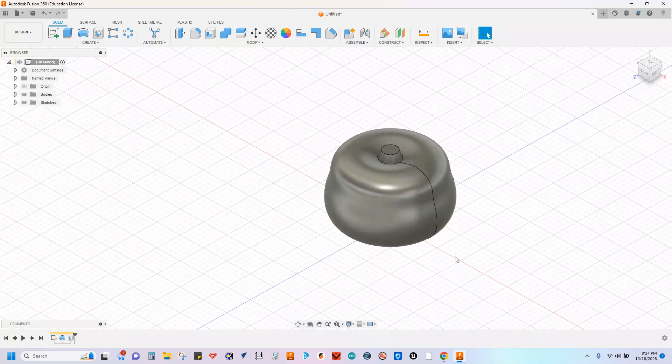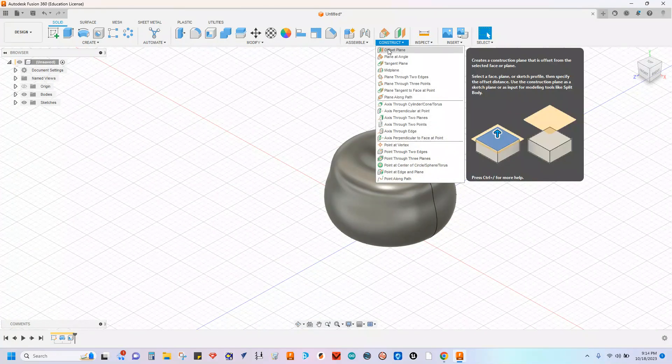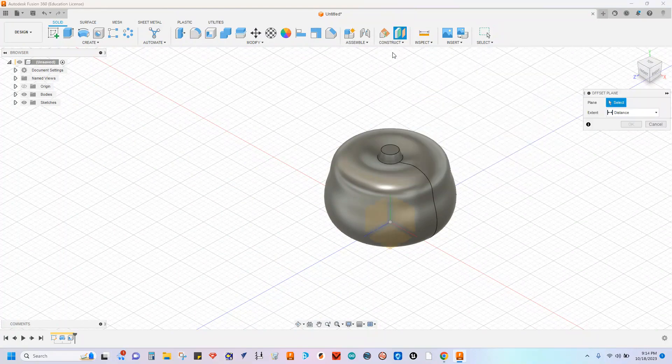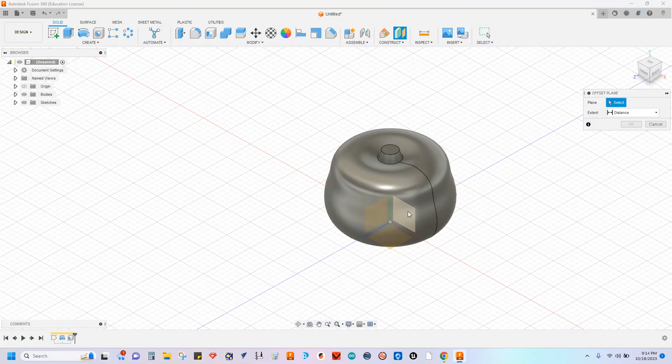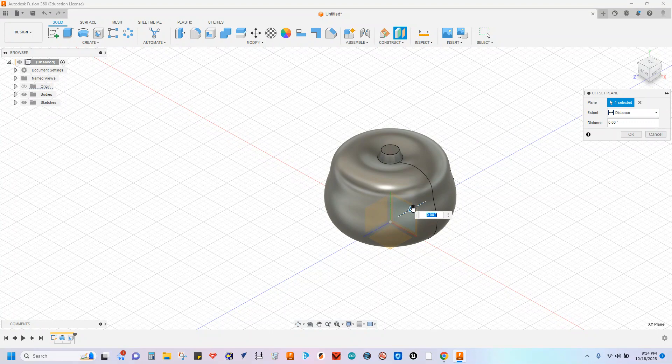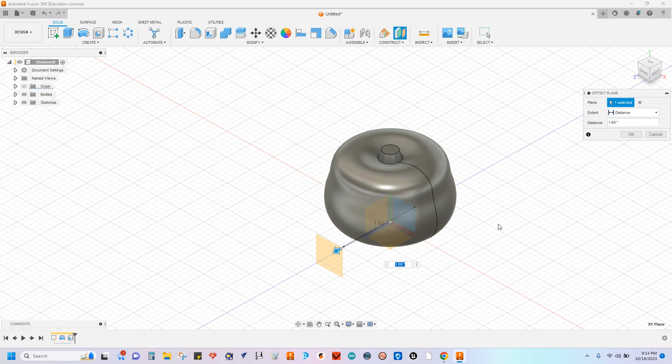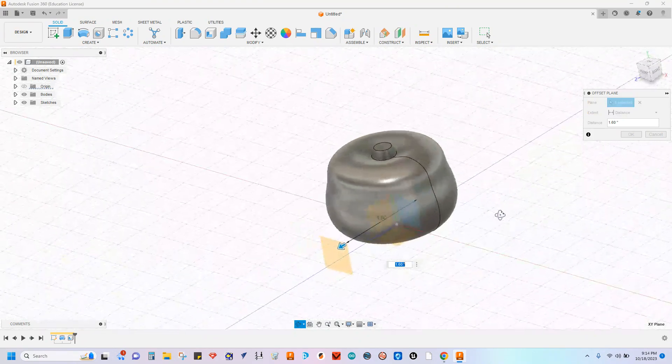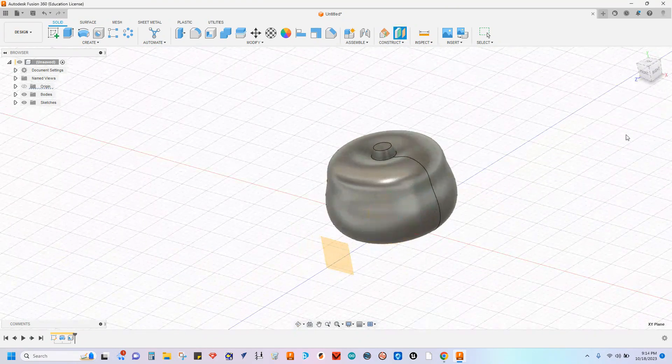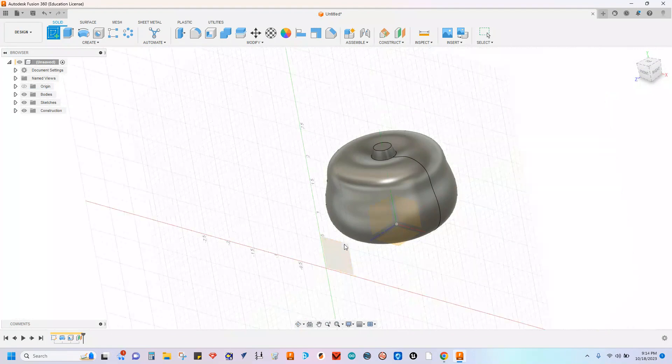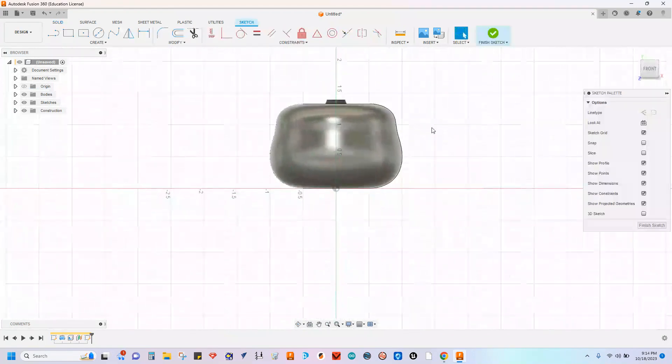And now I need to add some facial features to this. To do so, we're going to create a plane. I'm going to use offset plane. Select this top right plane here, same one that we selected before to get started. And then just drag a plane out in front here. One and a half inches is fine. Really just need it out in front of the part. Say okay. Create a sketch on that new plane.